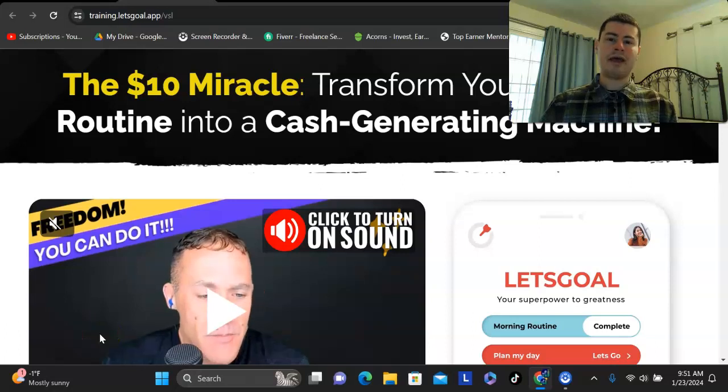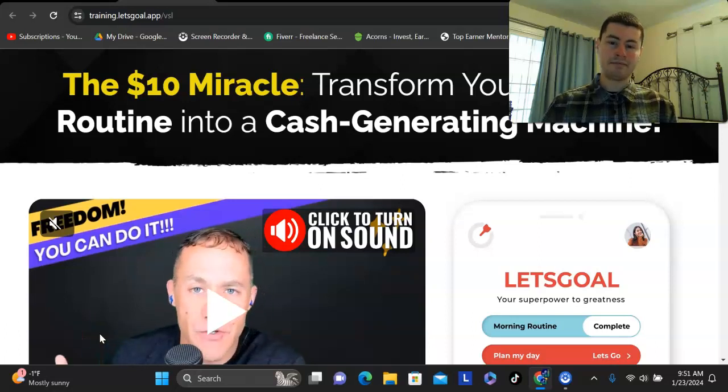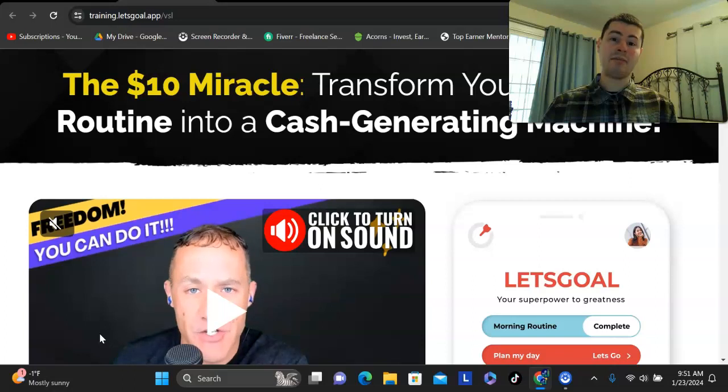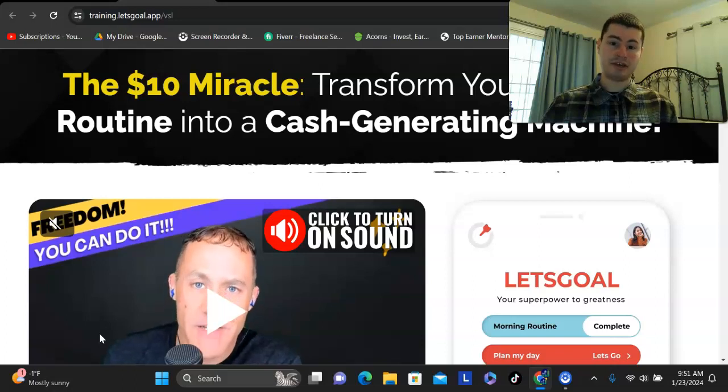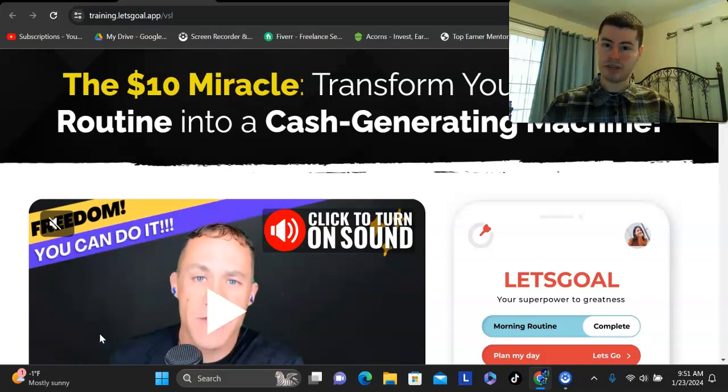Quick question, how would you like to get paid simply by having a morning routine? Do you have a morning routine?